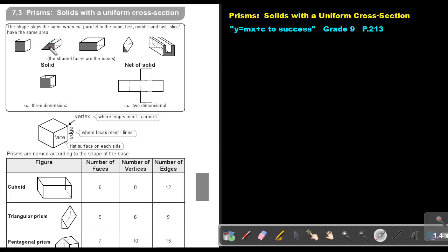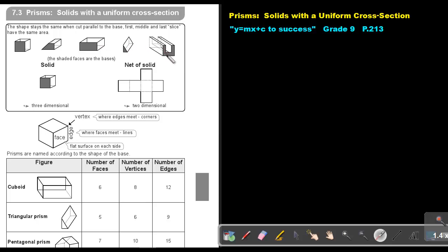The same here. This is a trapezium. If you put it through that bread slice machine, then this slice, the middle slice, and the last slice will have the same area. This is a cuboid, this is a triangular prism, and this is just in the shape of a hue.